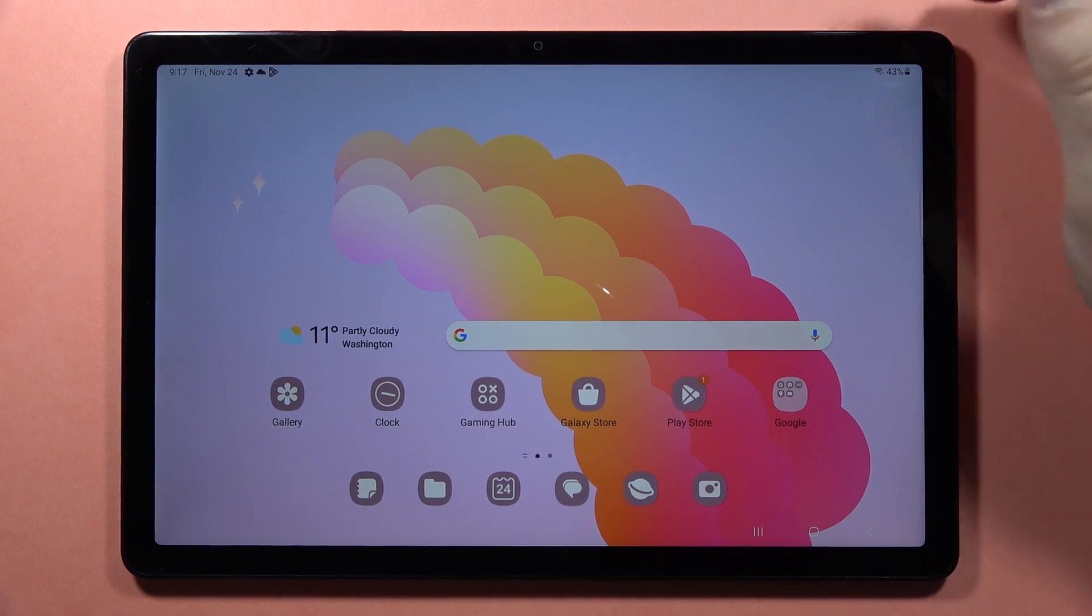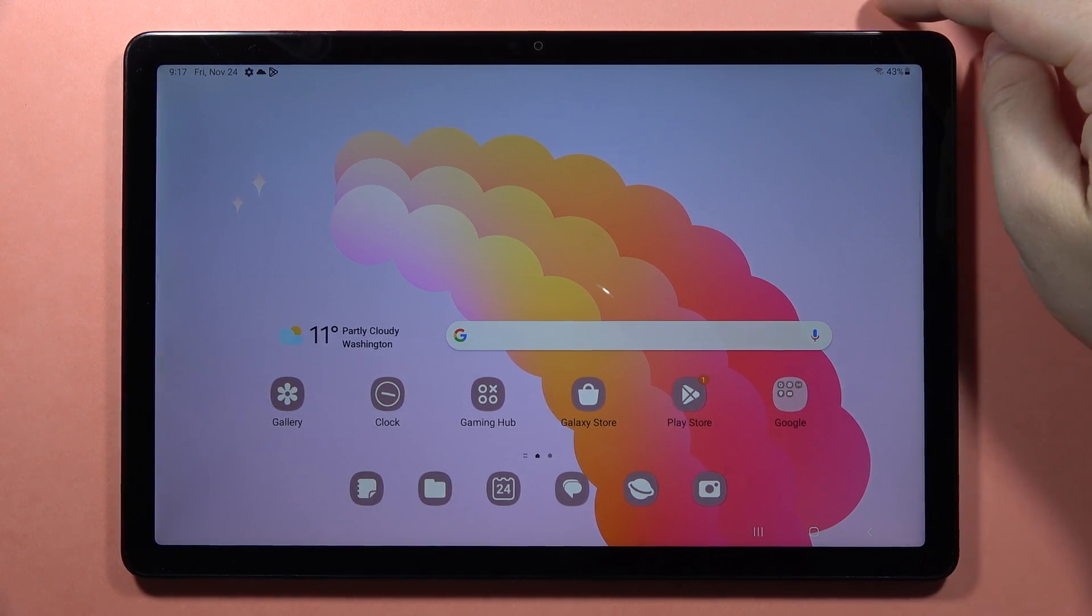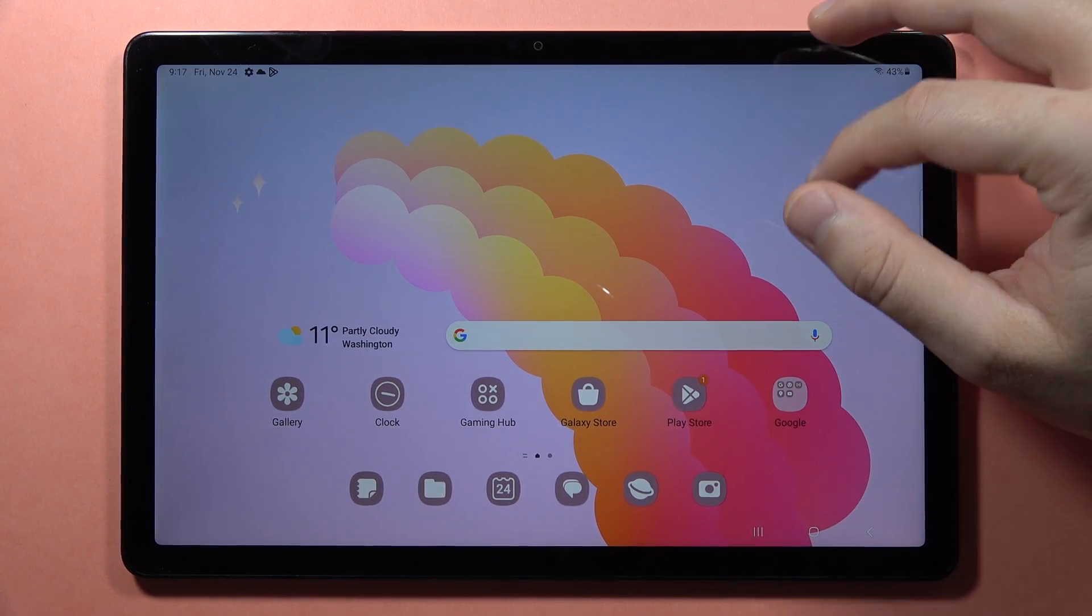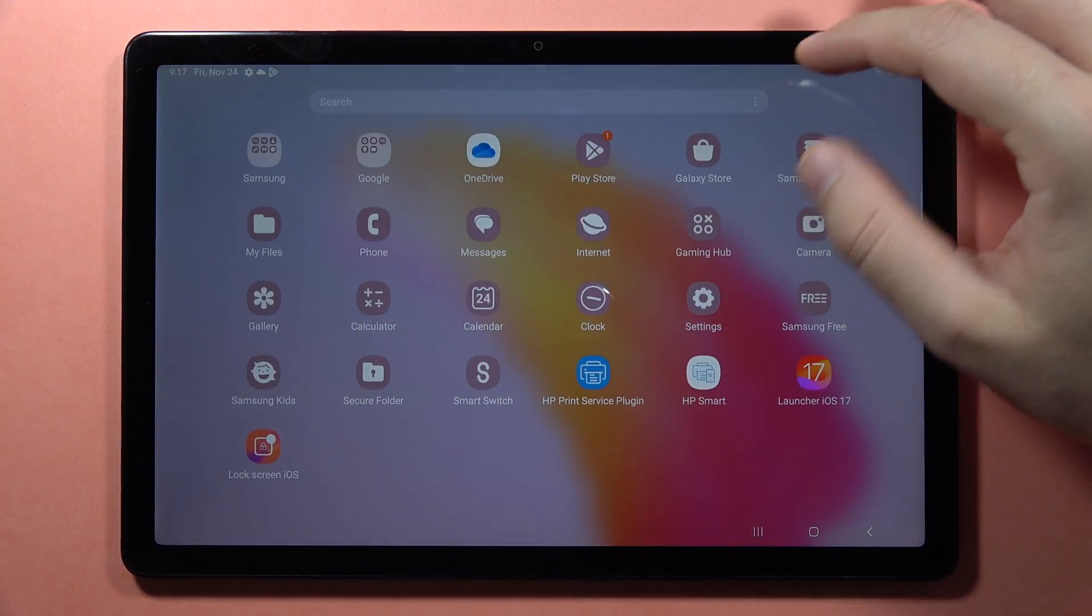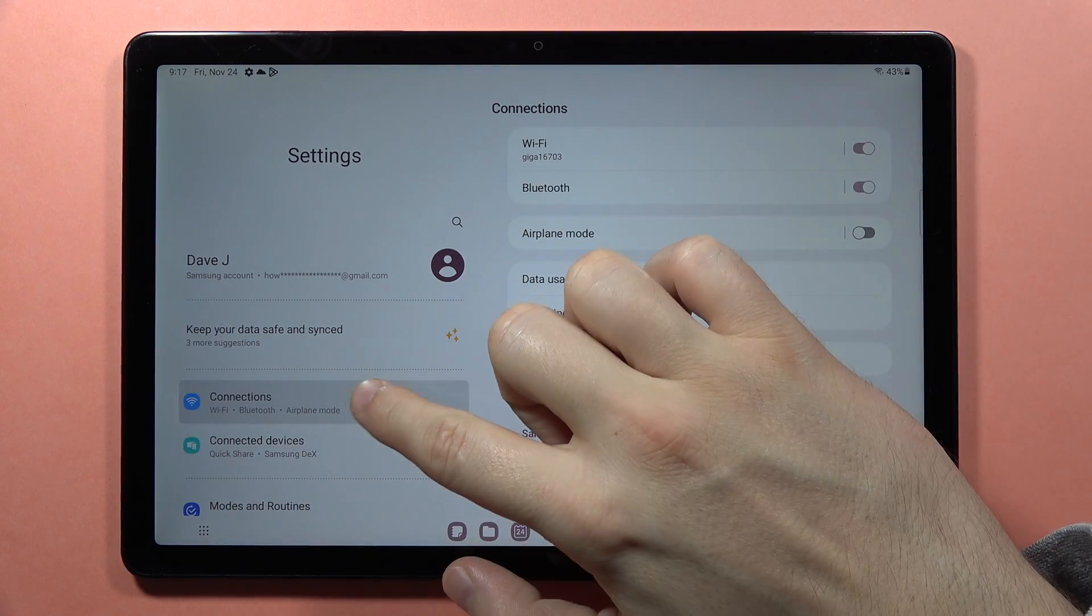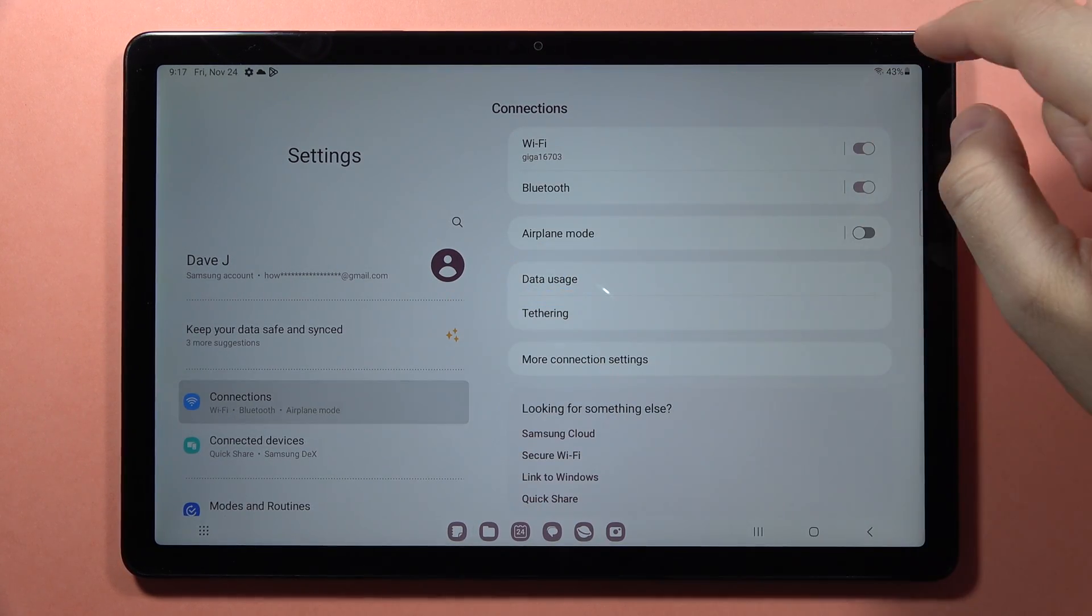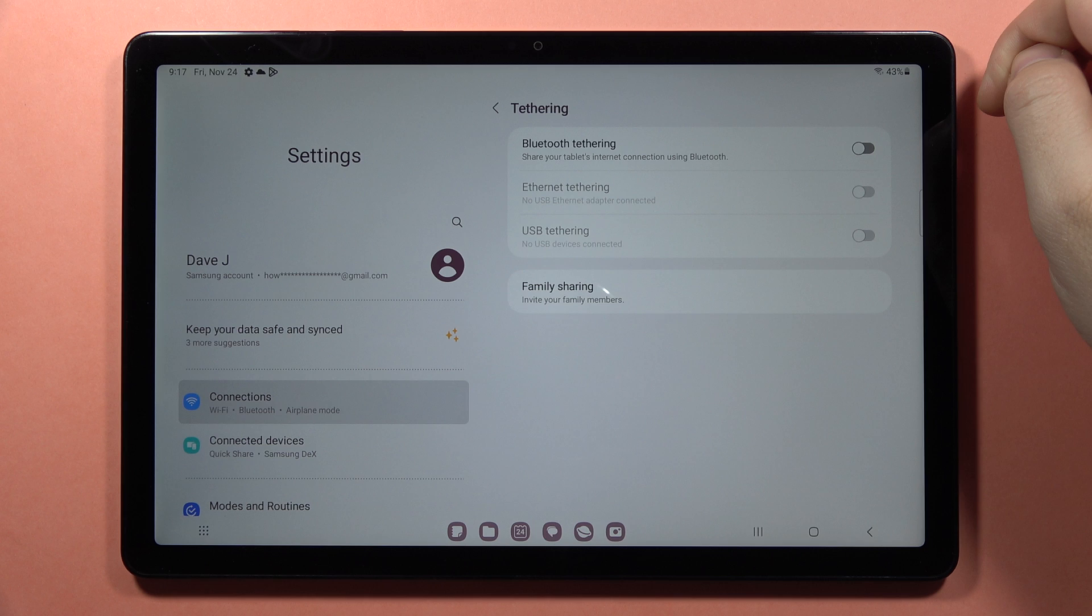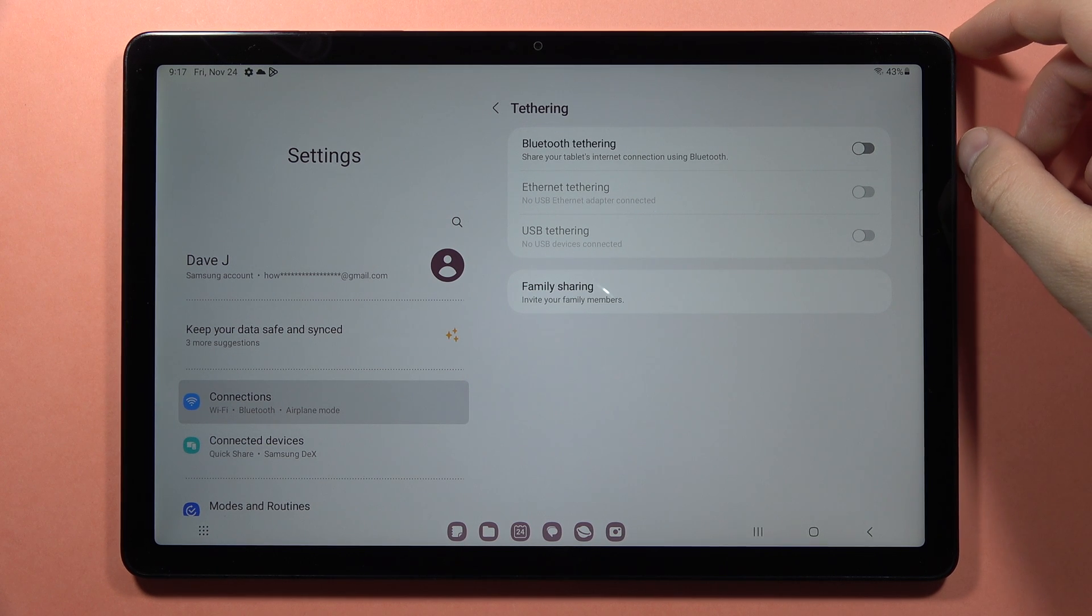Hey, if you want to share the internet connection of your Samsung Galaxy Tab A9 or A9 Plus, you can do this by going to the settings. From here, open the connections, go into the tethering, and let's select one of the methods.